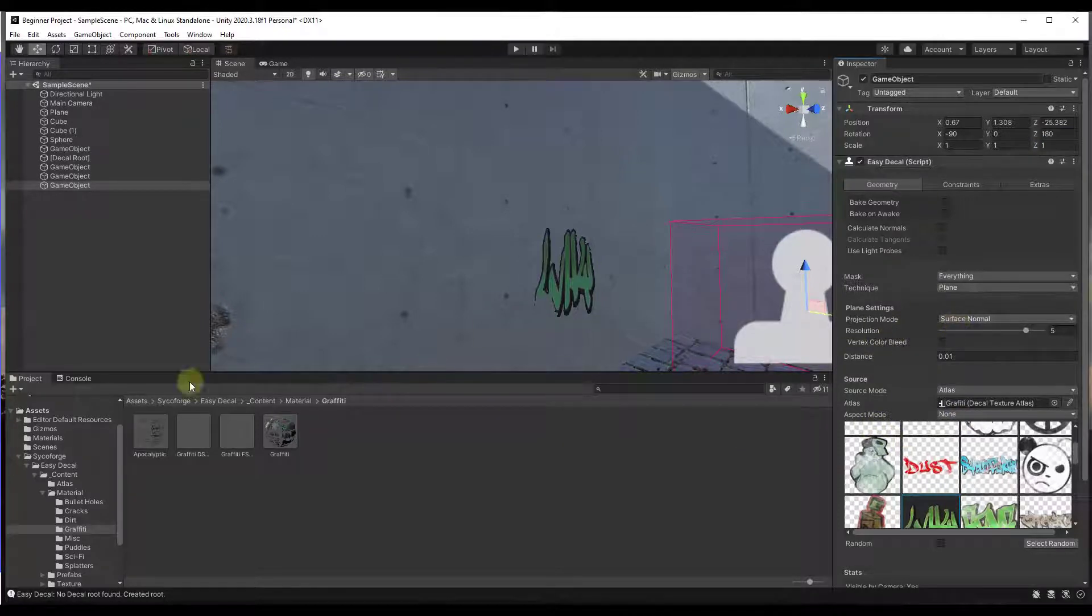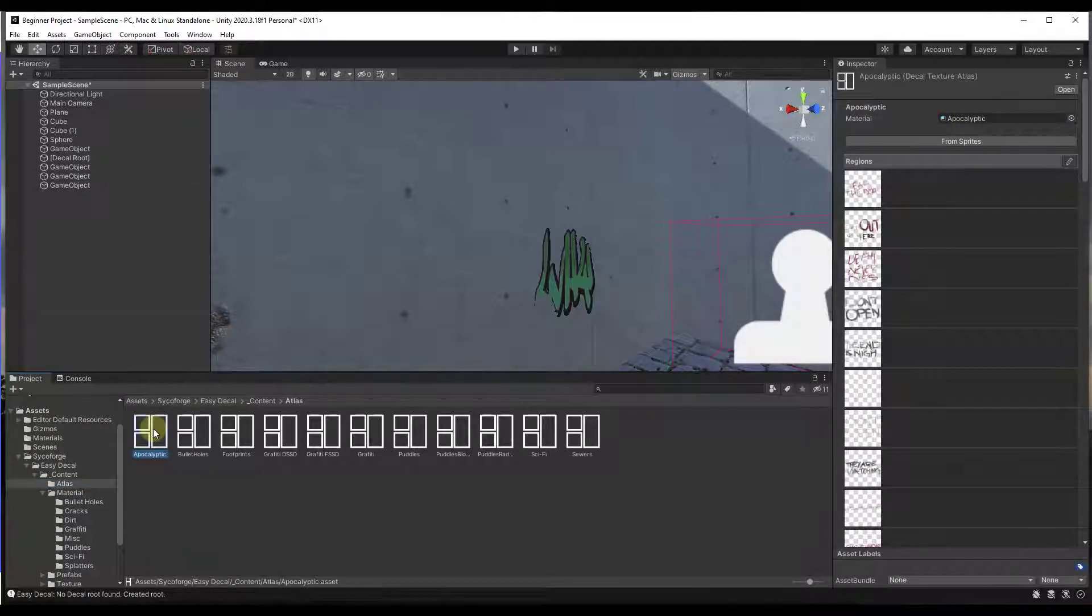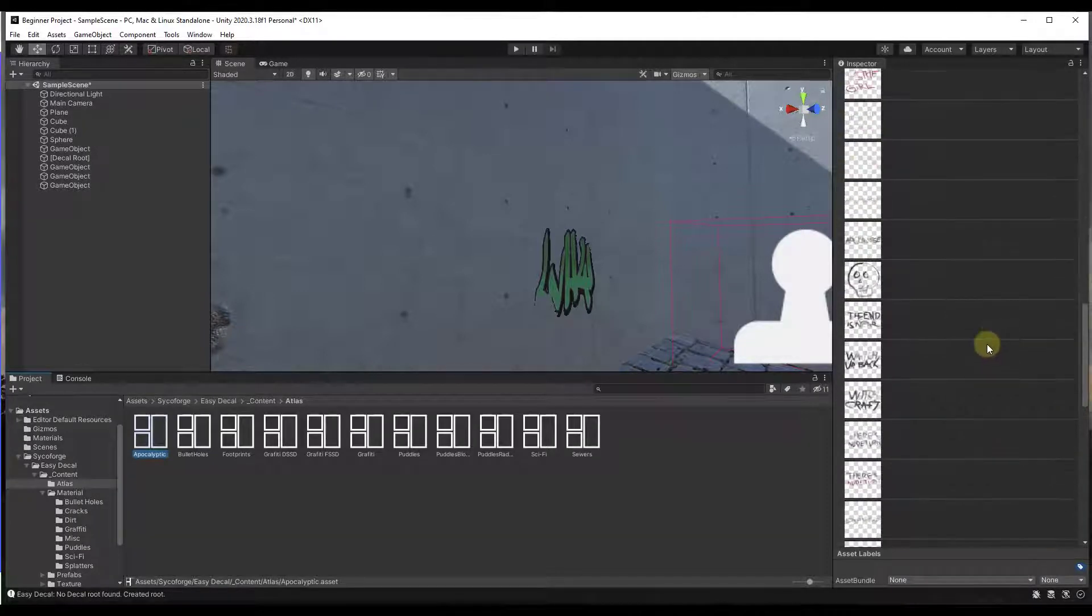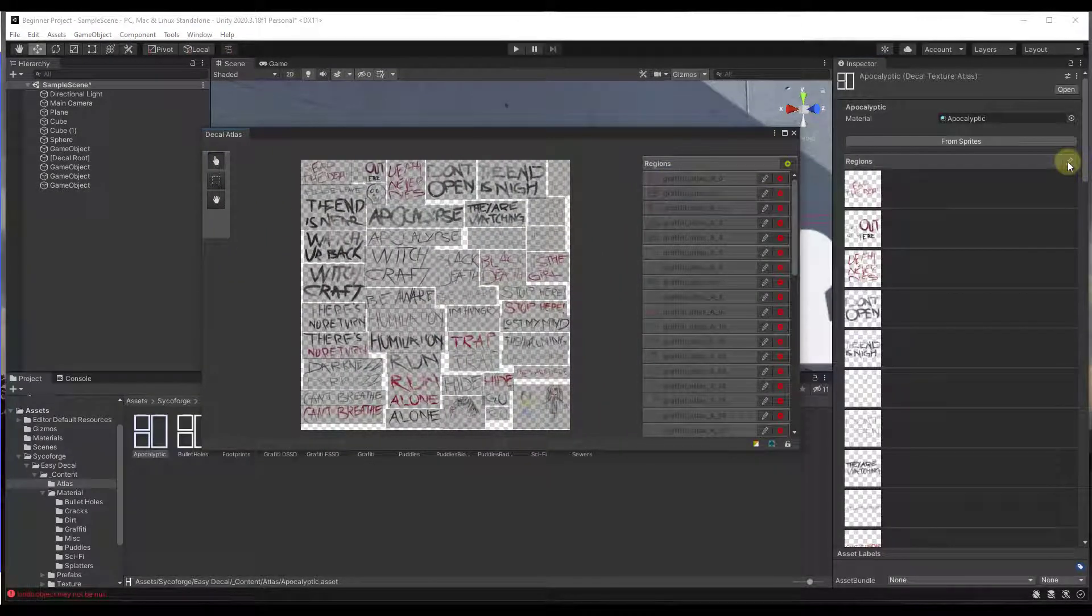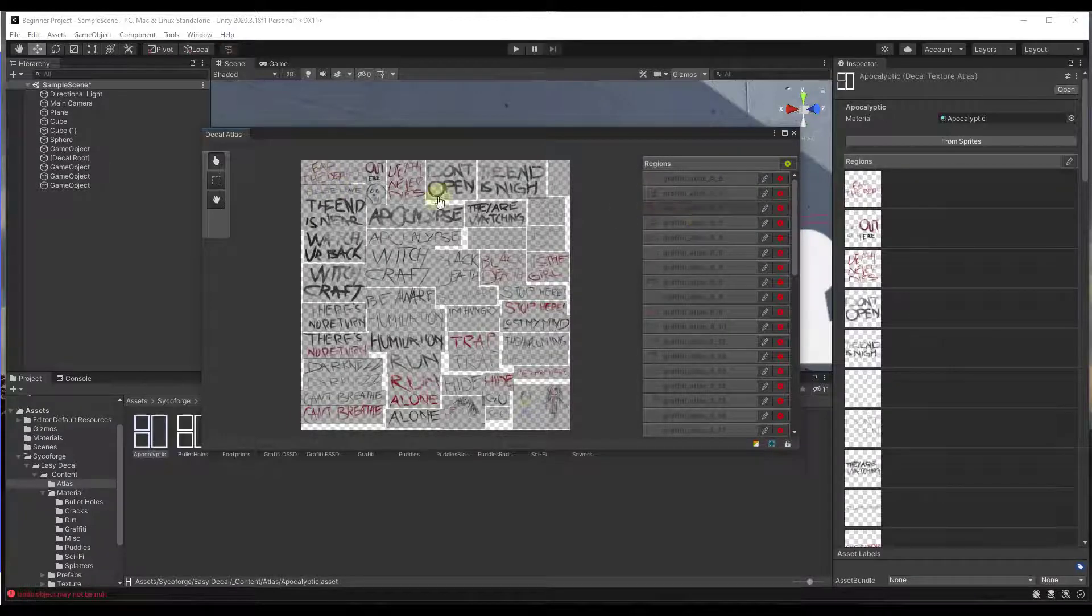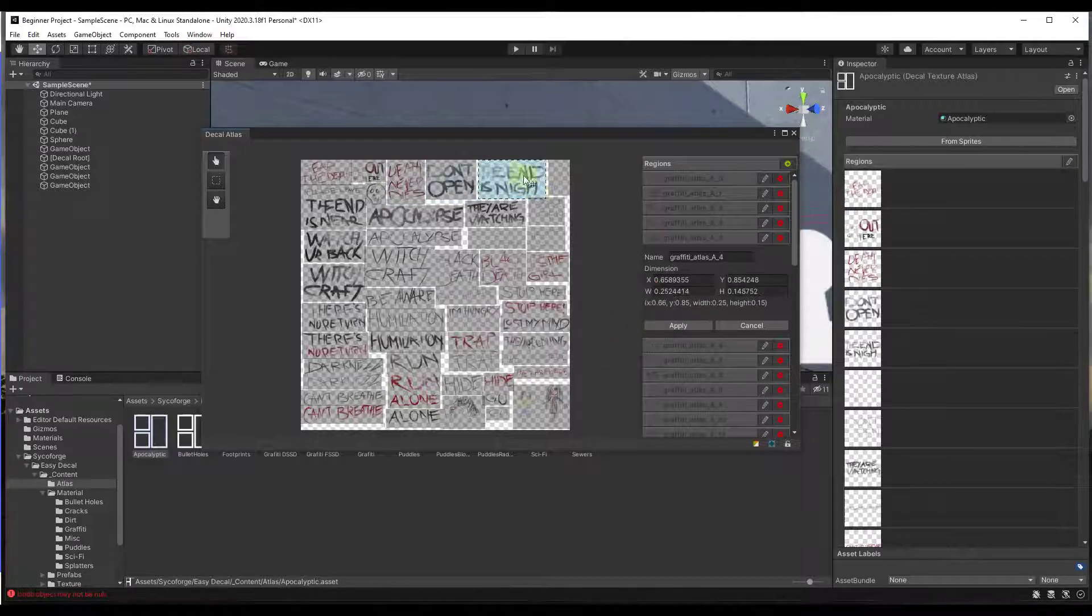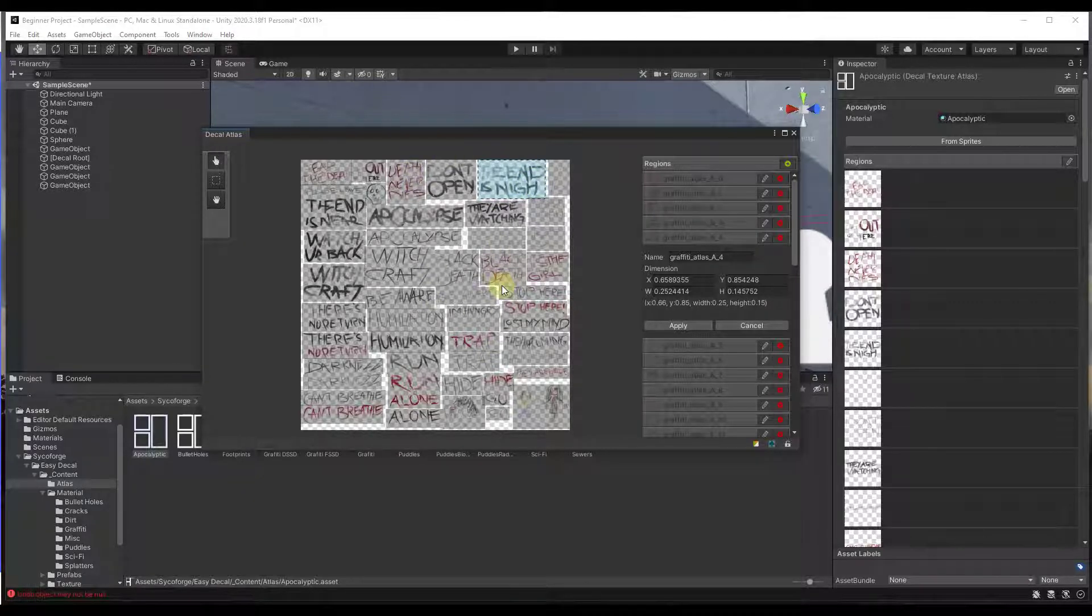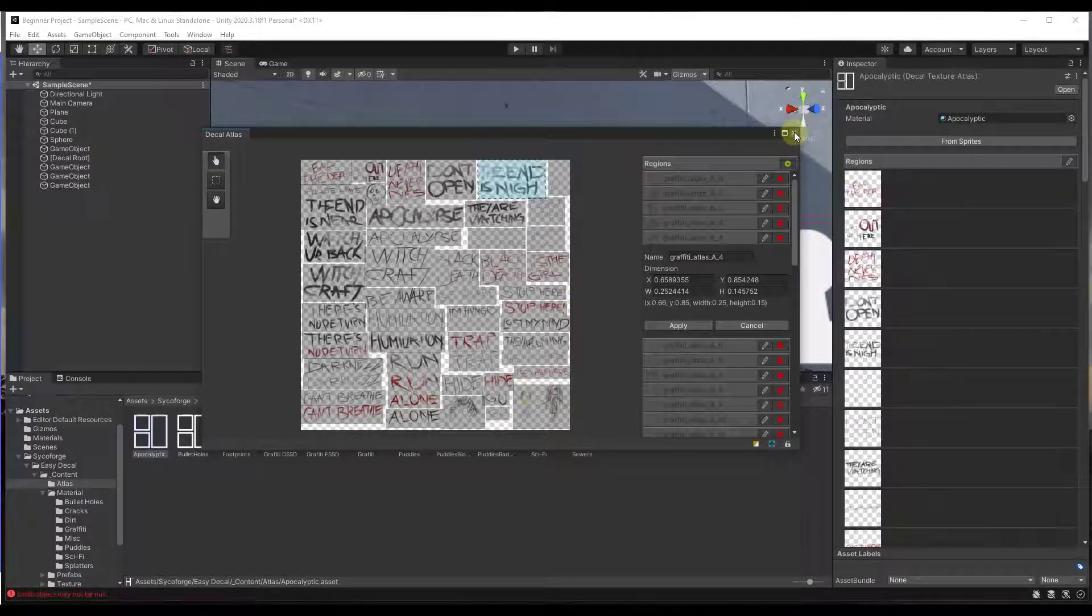But basically what that's doing is that's linking back to the atlases that are contained in here. And if you want to look at these, you can click on it right here. And you can see how different regions have been dictated in here. And you can edit the regions by clicking on this little button right here and popping this up. And notice how basically what this has done is for each one of these, it's just dictated a region. So if I click on this, for example, I could adjust the size or the location of that region and then apply that. So what you could do is you could create your own atlas of images inside of Photoshop or something like that and then select this in order to create your own different atlas locations.